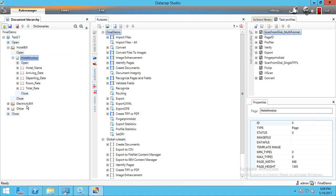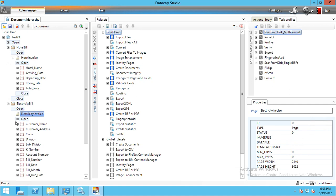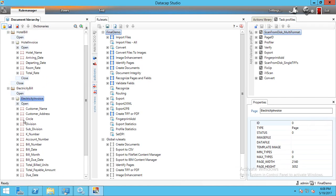We can add multiple fields — give entry here, one, two, three, four — and it will create new fields. Similarly, the Electricity Bill document has a page called 'Electricity Invoice' with around 15 fields underneath.